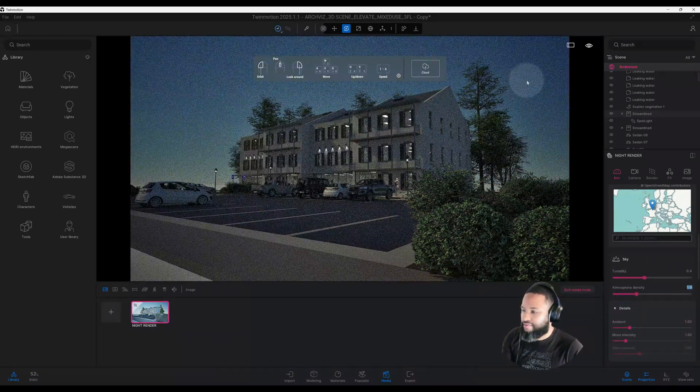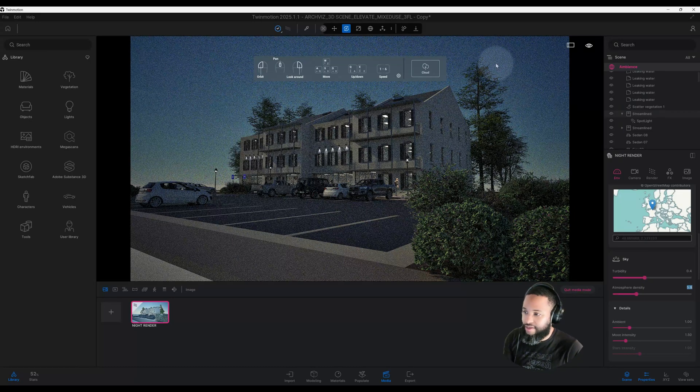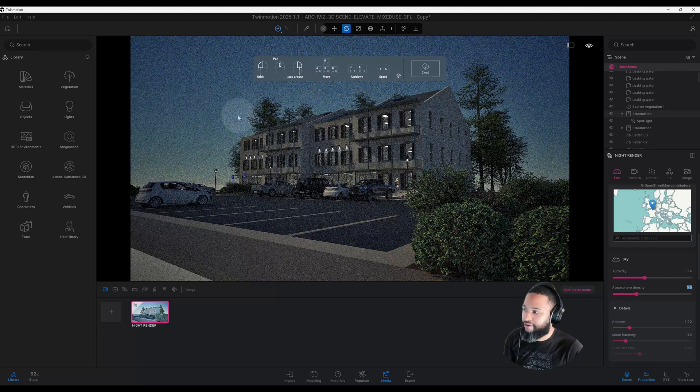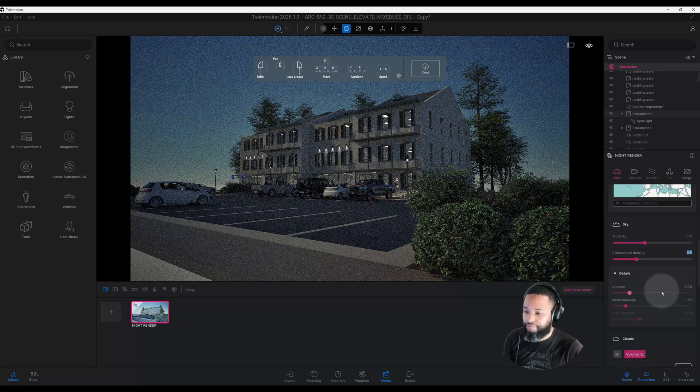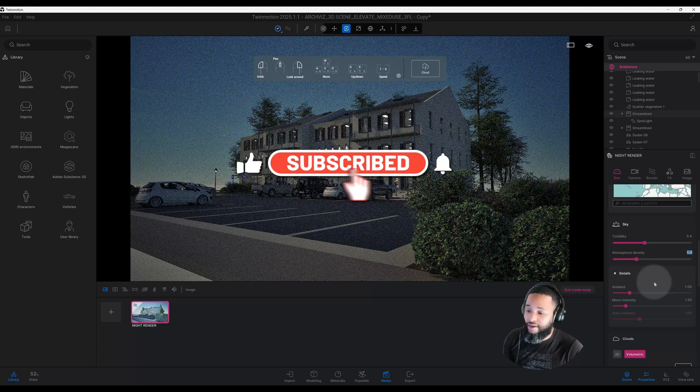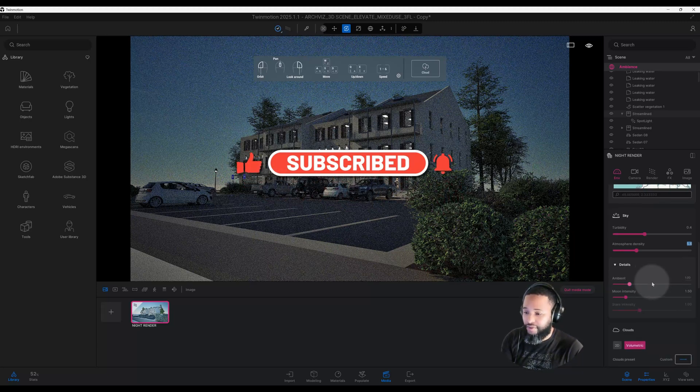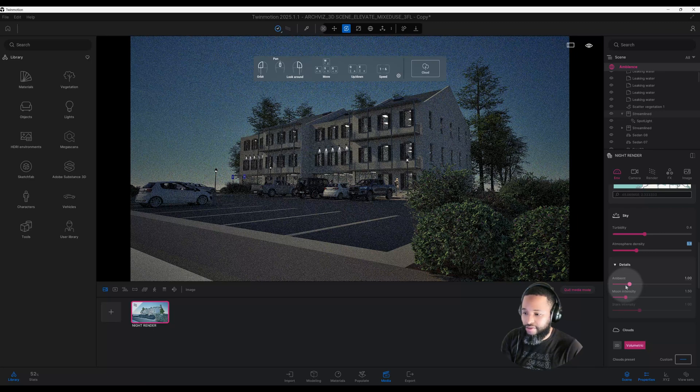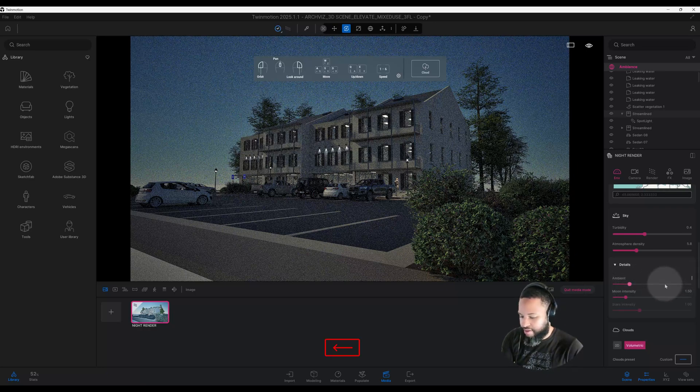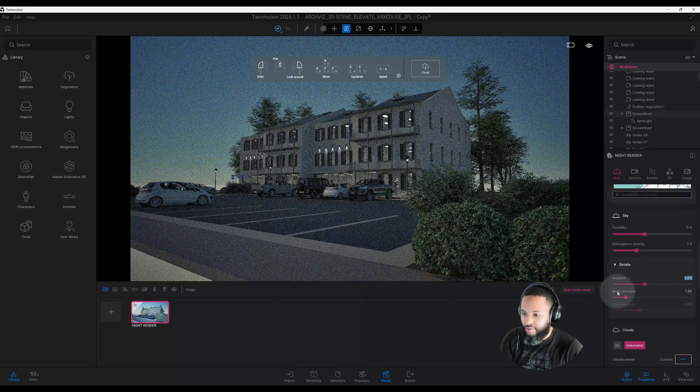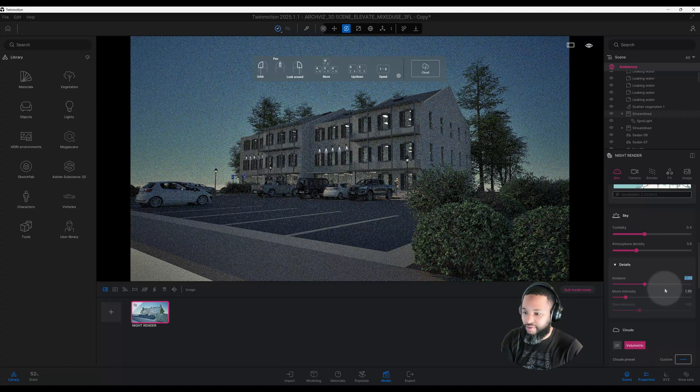It changed from a deep blue to a little bit lighter. Let's see what that looks like in our rendering. Don't forget to smash that like button, hit the subscribe button, and the notification bell. Let's go into our details and our ambient. We have it at 1, I want to make that 2.0. We'll leave our moon intensity at 1.50.